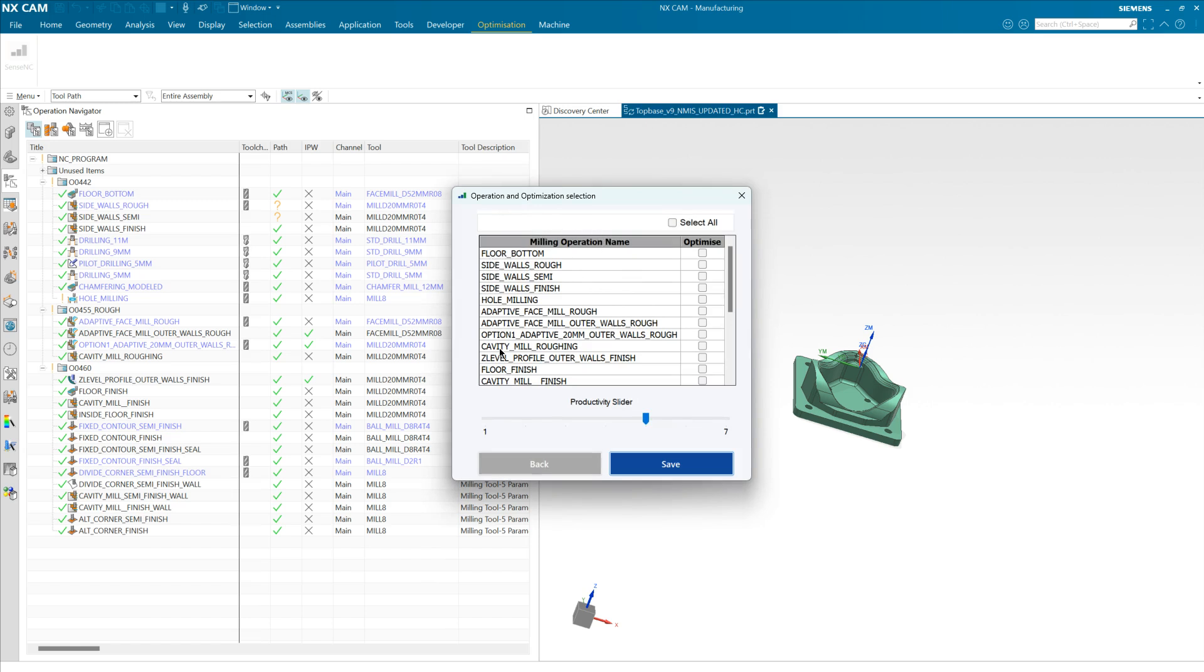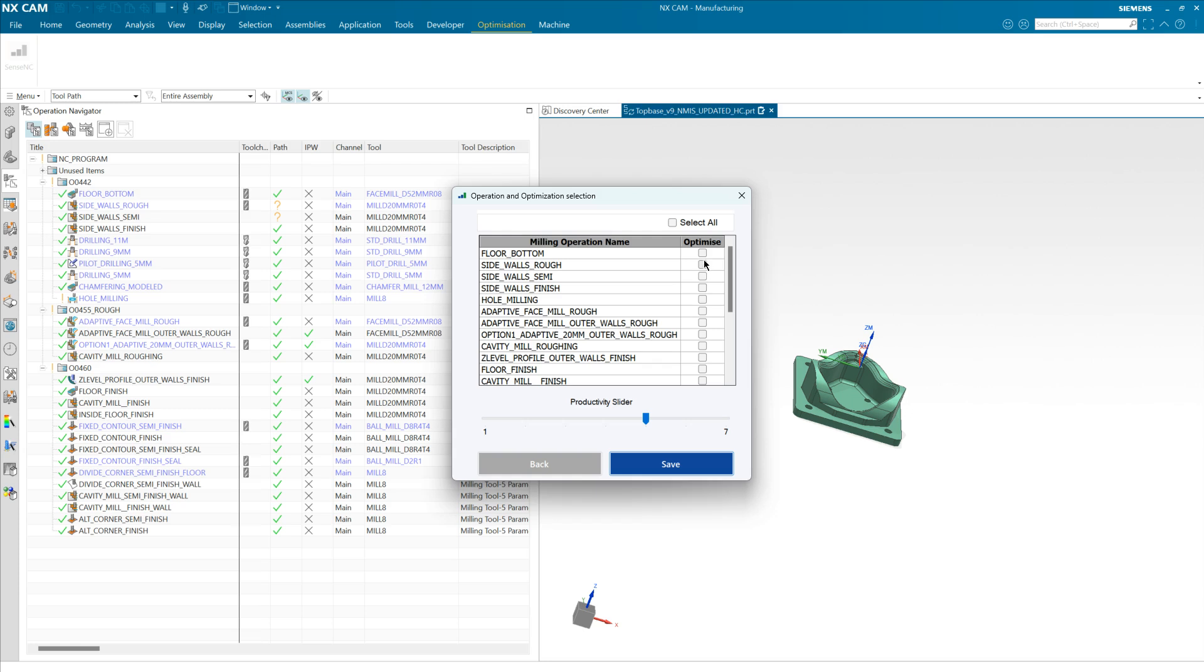Here we present you with a list of available operations from your part file which can be optimized. We screen unsupported operation types such as the drilling operations here, so you can safely select from here knowing that all of these will be compatible with our application. You can select all or just some, as in this case where we're going to select cycles rough and floor finish.